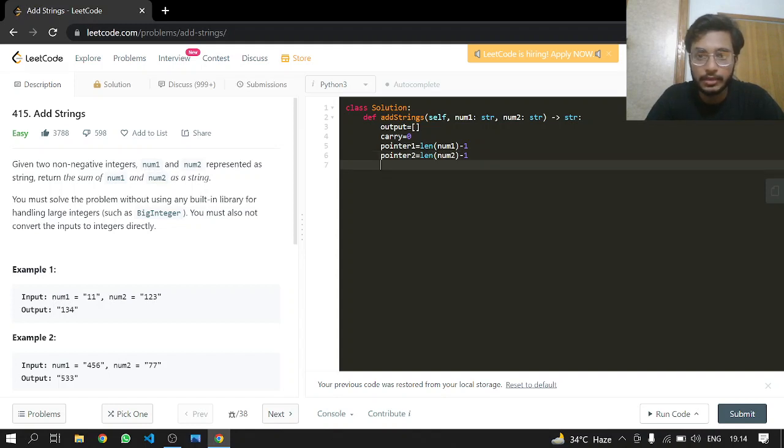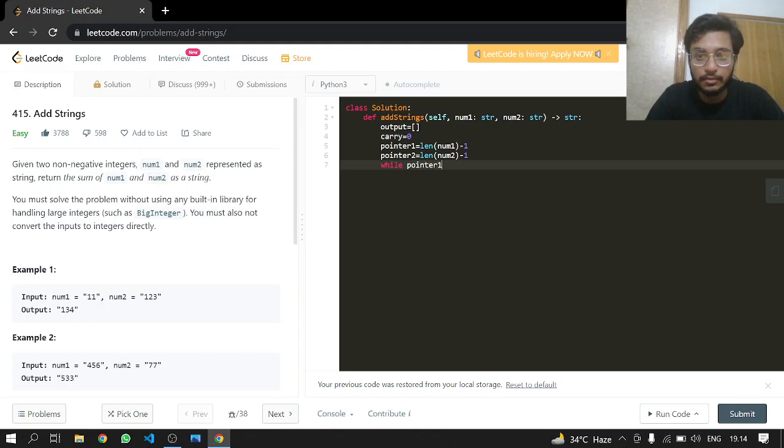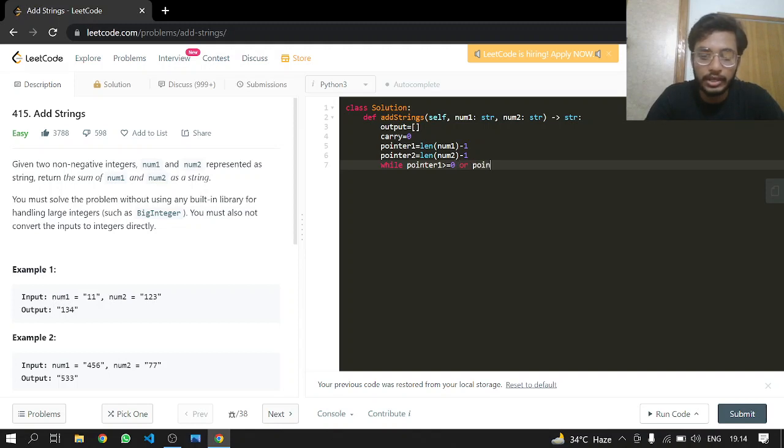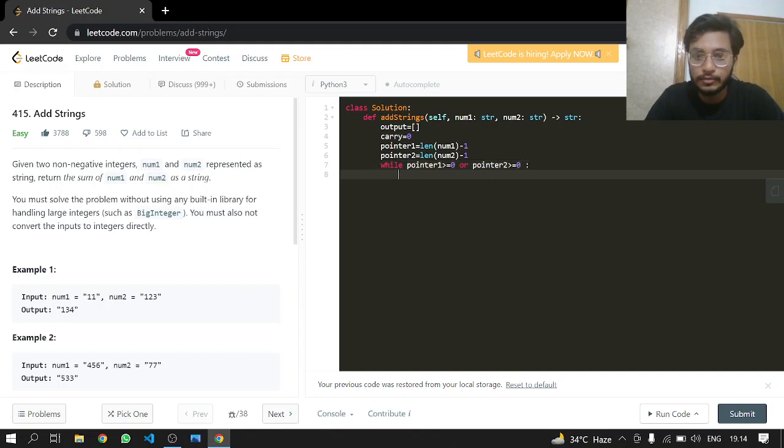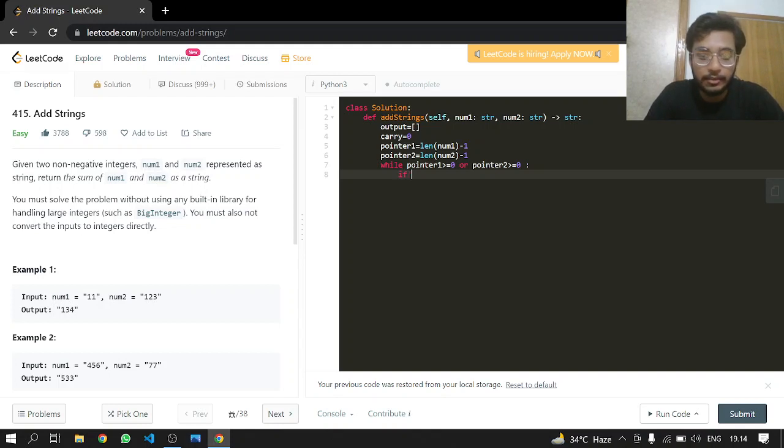So while these two pointers—while pointer 1 is still there, like greater than or equal to zero, or one of them is still there, pointer 2 is greater than or equal to zero—we are going in.